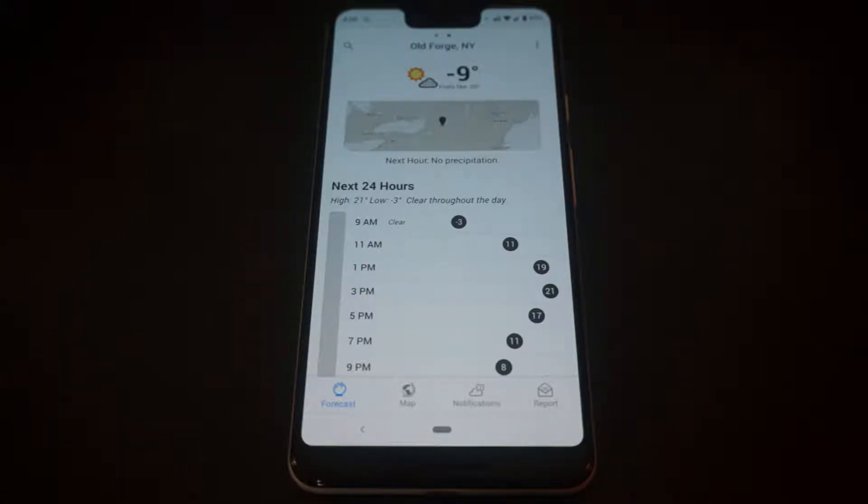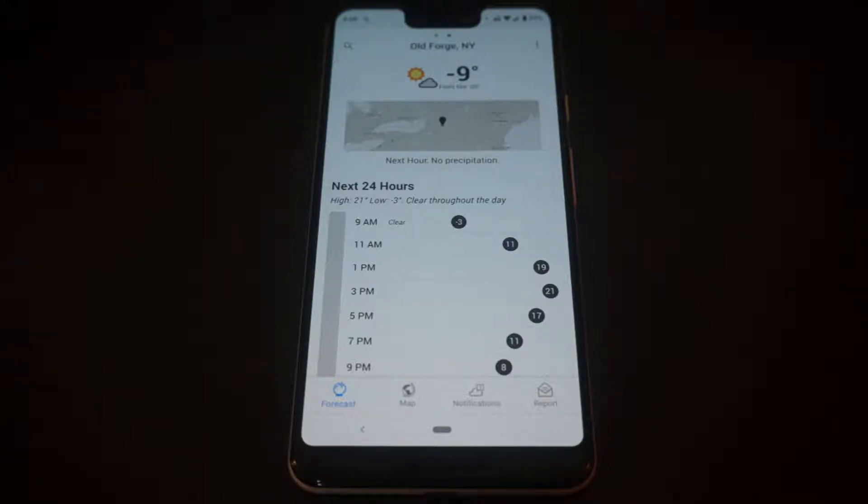Hey everyone, how's it going? Right now I'm going to be taking a look at a very good weather app that I like to use all the time.